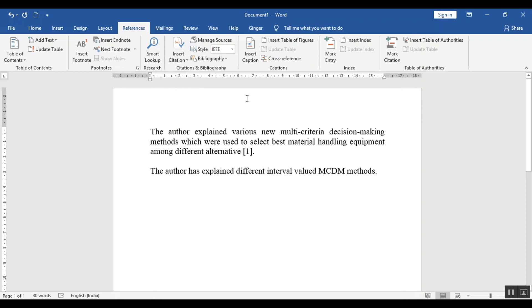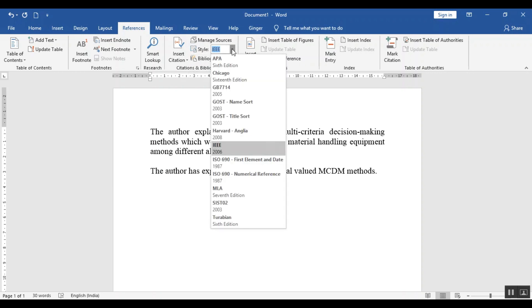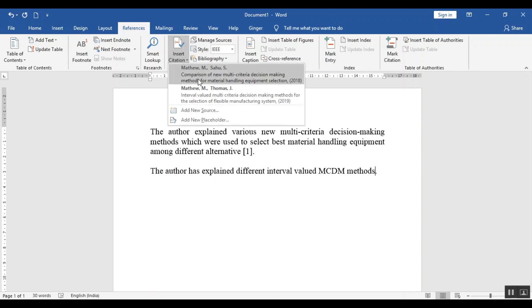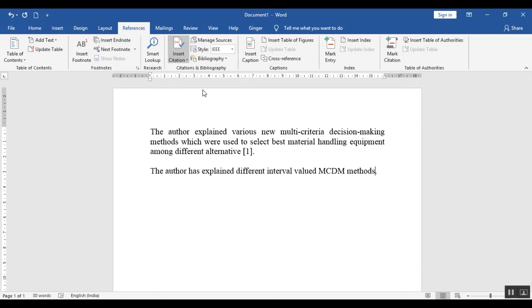Now I have used IEEE format. You can change the format of citation as per your requirement. You can use the APA format. Similarly, I just want to cite the second paper. I will cite the second paper here.